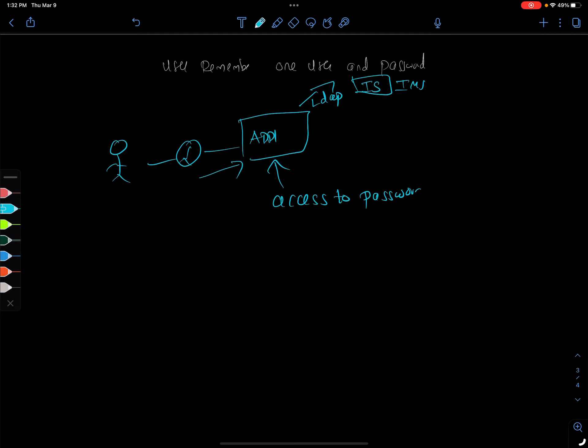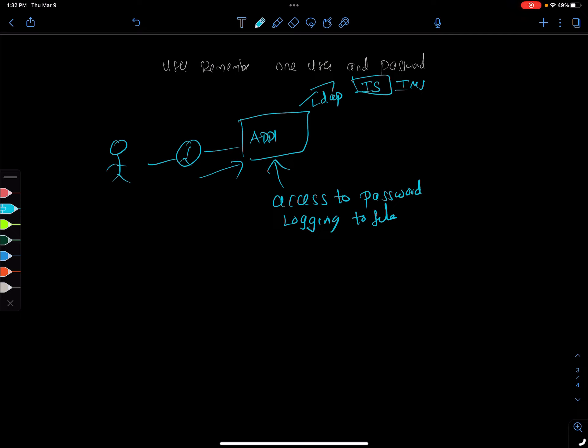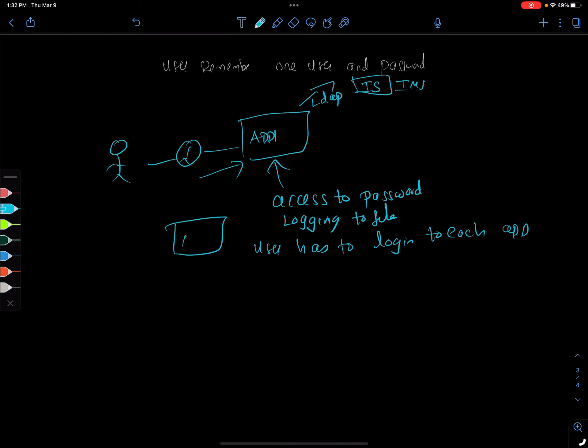This is a huge security risk because the developers can be logging it to files, or as we discussed in the past, if there's a malicious actor trying to exploit this application somehow, they can steal all the credentials from this application. The other issue is the user has to log in to each app. If there's another application, App 2, even if it's the same user, he has to type in the login name and password to get access.